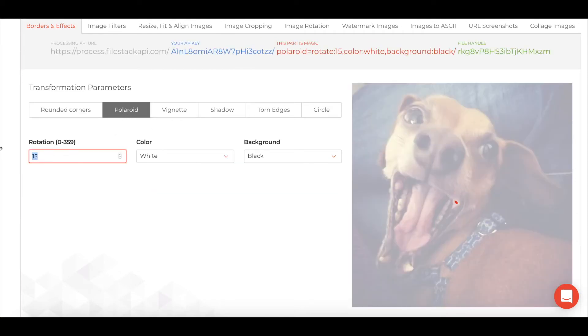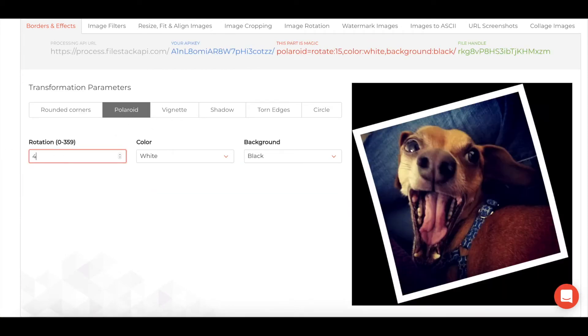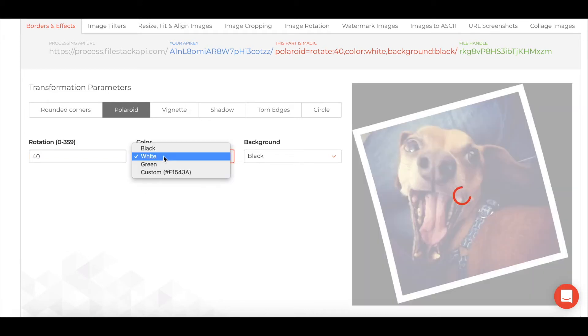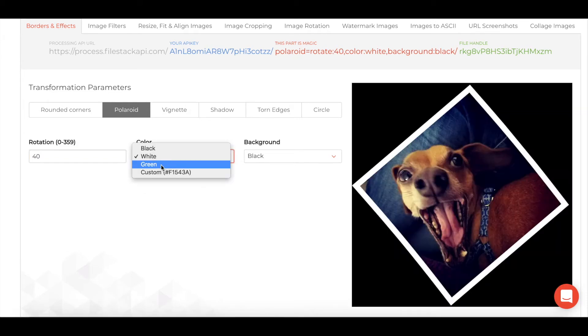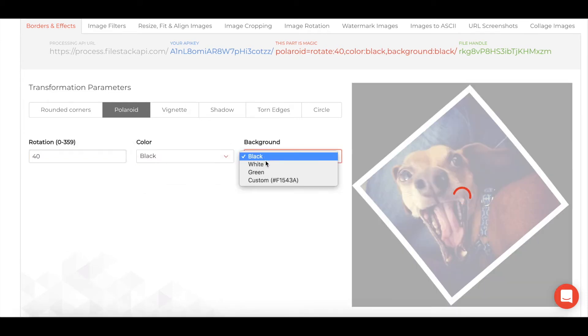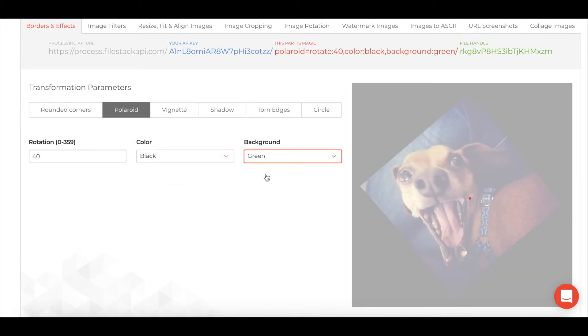And then one of my favorites is the Polaroid, so I'm going to add a little more rotation. I want to use a black frame and a green backdrop to really make it pop.